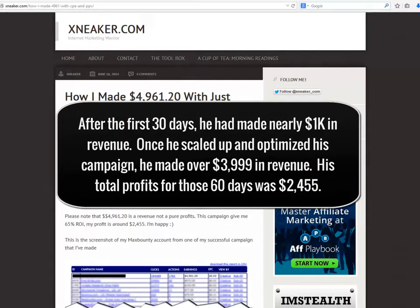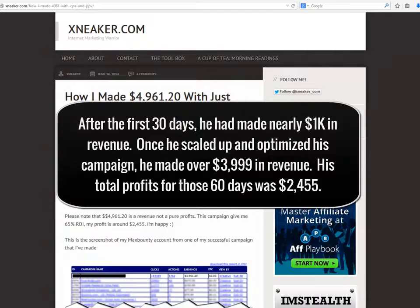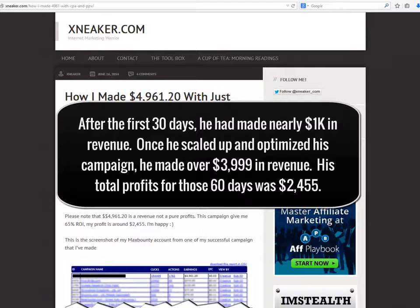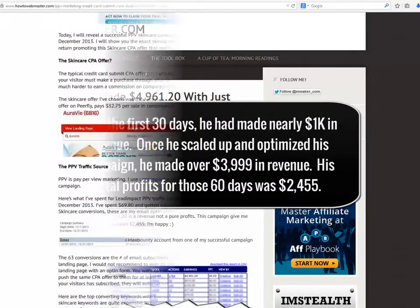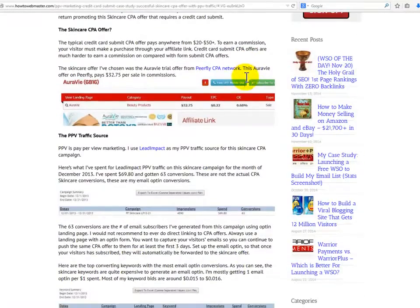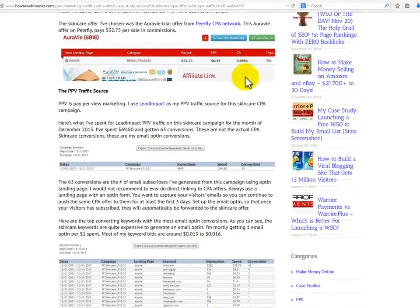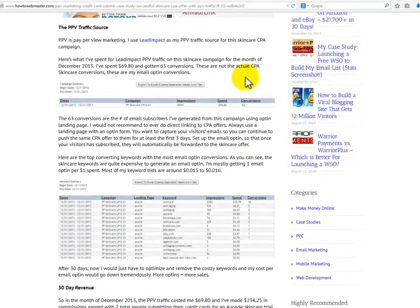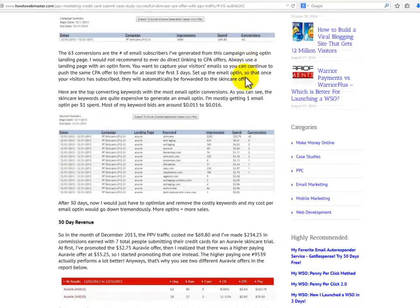He created ads for gaming sites and specific games. After the first 30 days, he had made nearly $1,000 in revenue. Once he scaled up and optimized his campaign, he made over $3,999 in revenue. His total profits for those 60 days was $2,455.